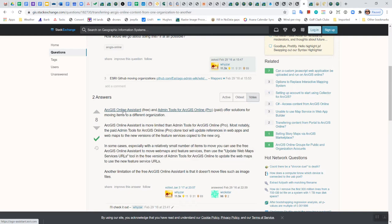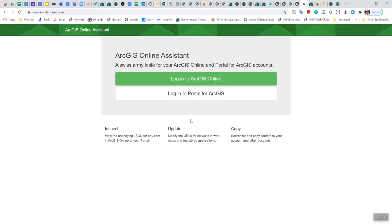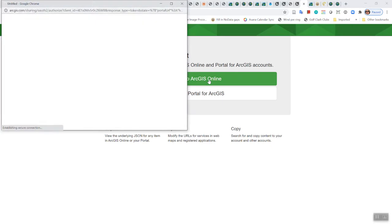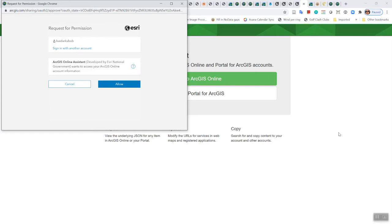But clicking on this, I get, and I'll send you a link to that, to this ArcGIS Online Assistant. And when you get here, you're going to want to log in to the account that has all the content. And so this would be your SSP user account.